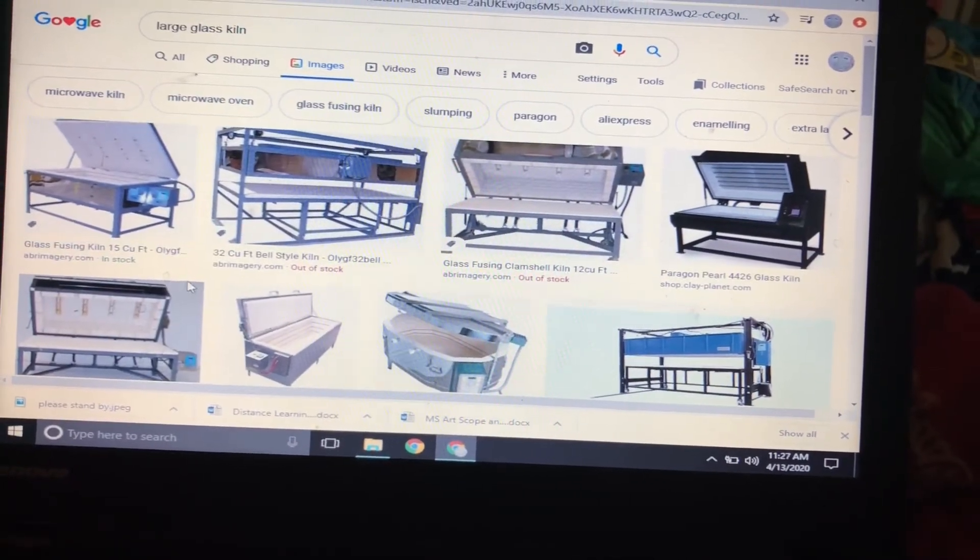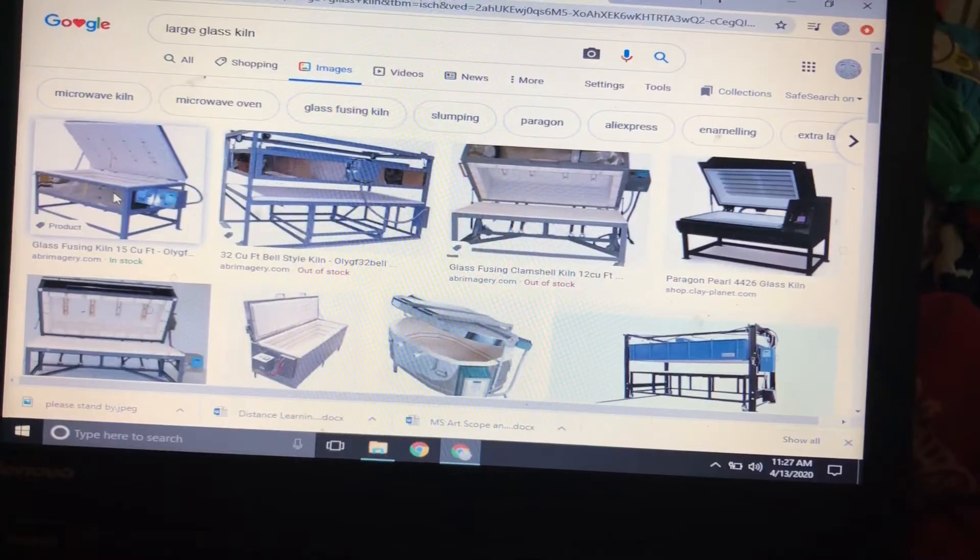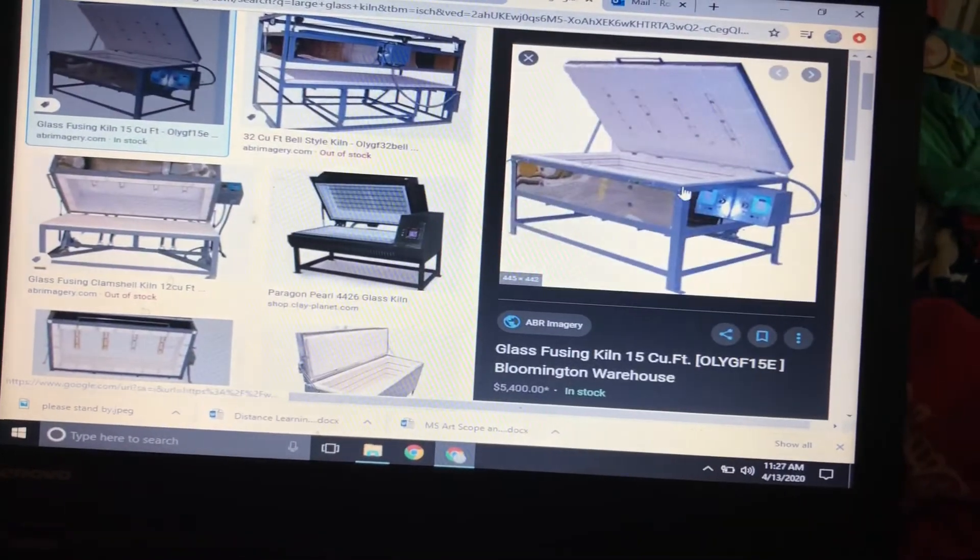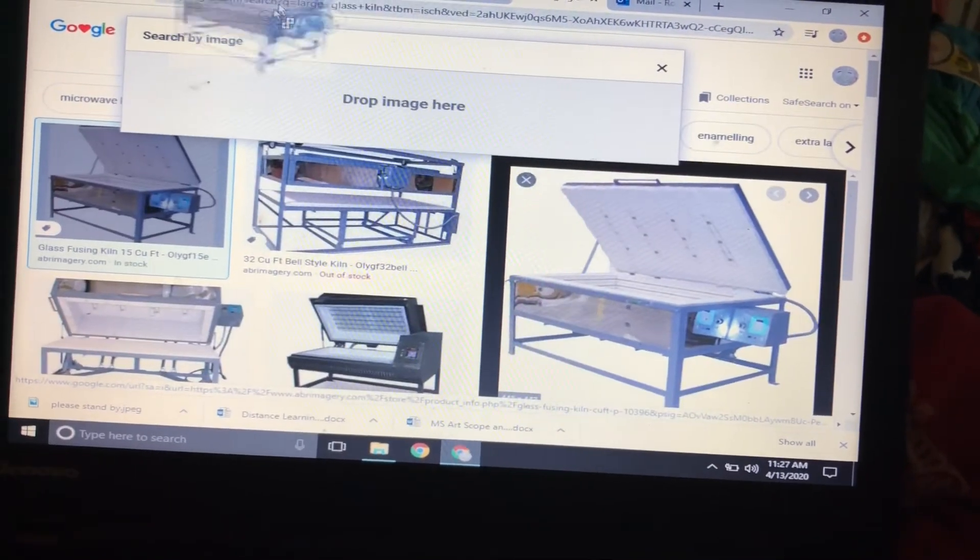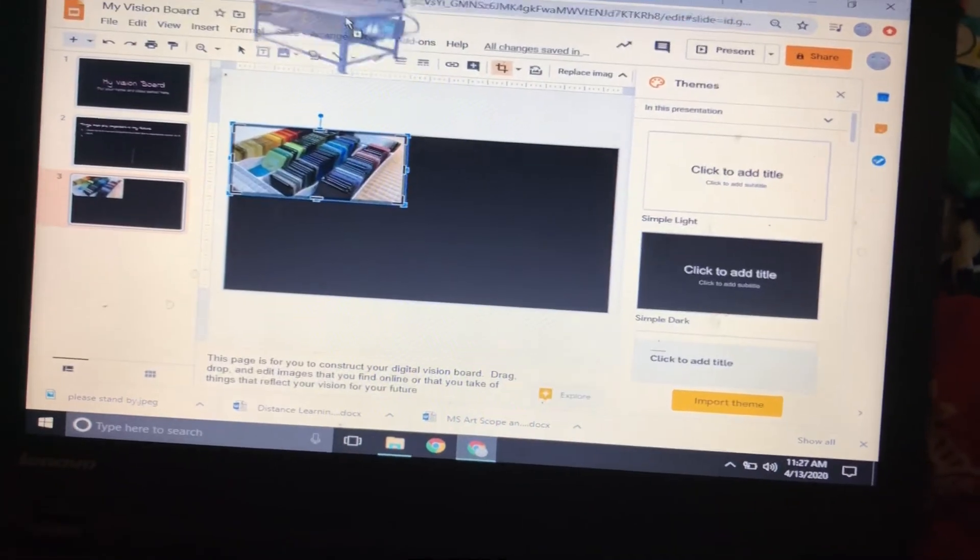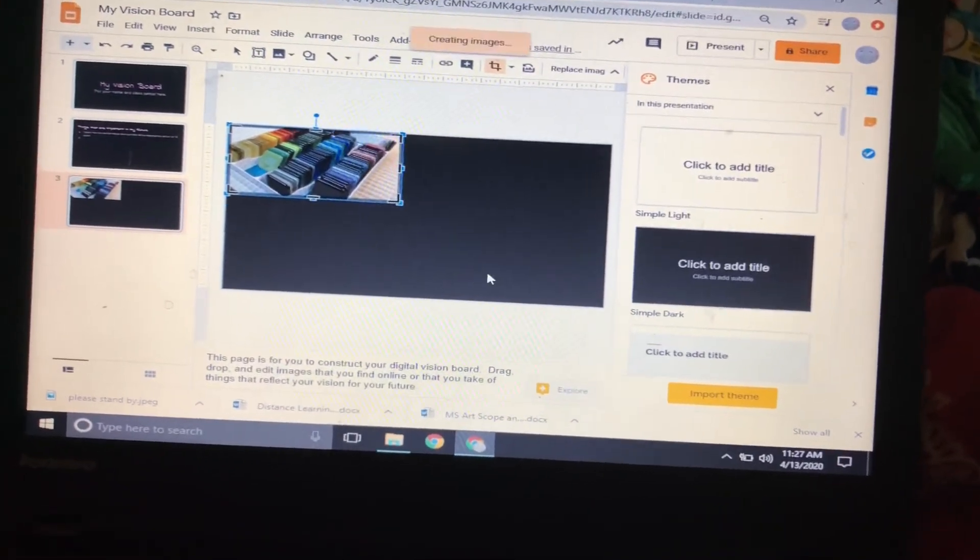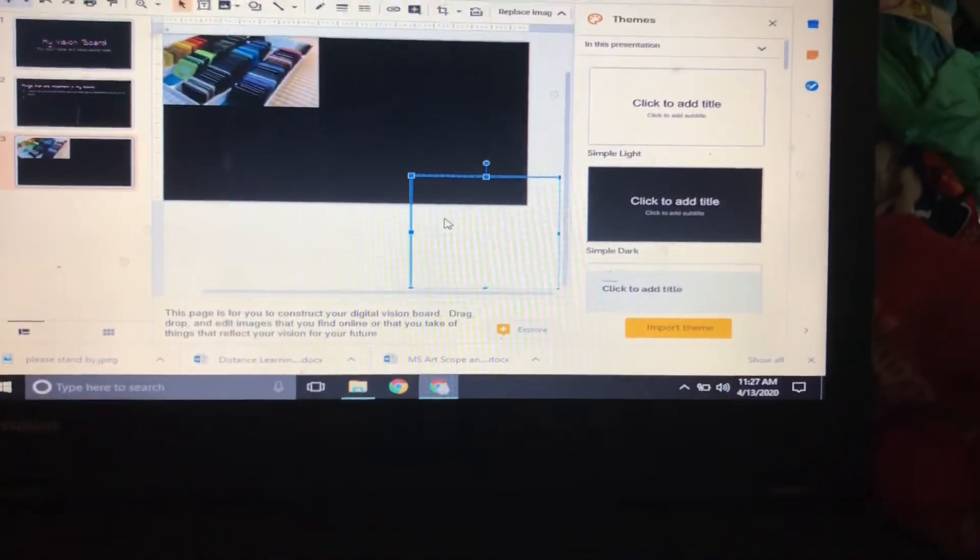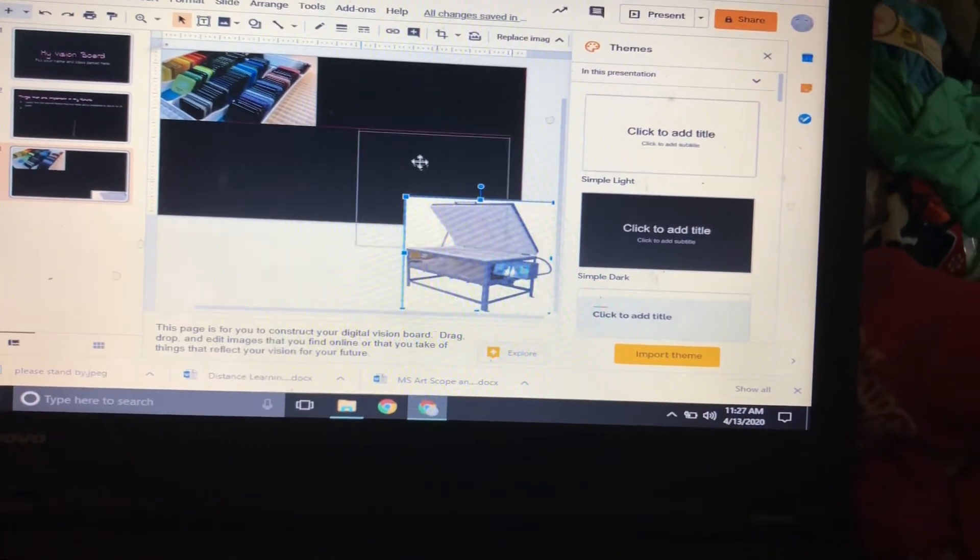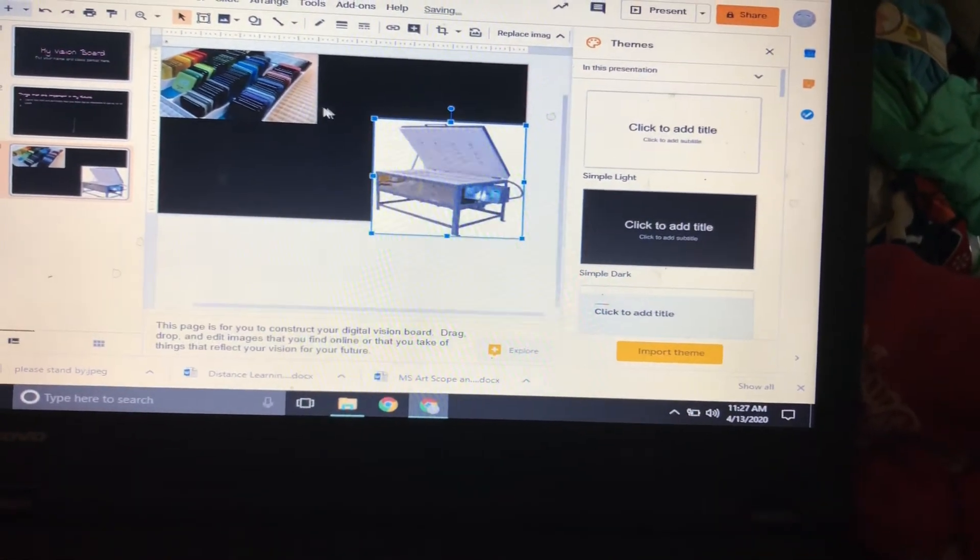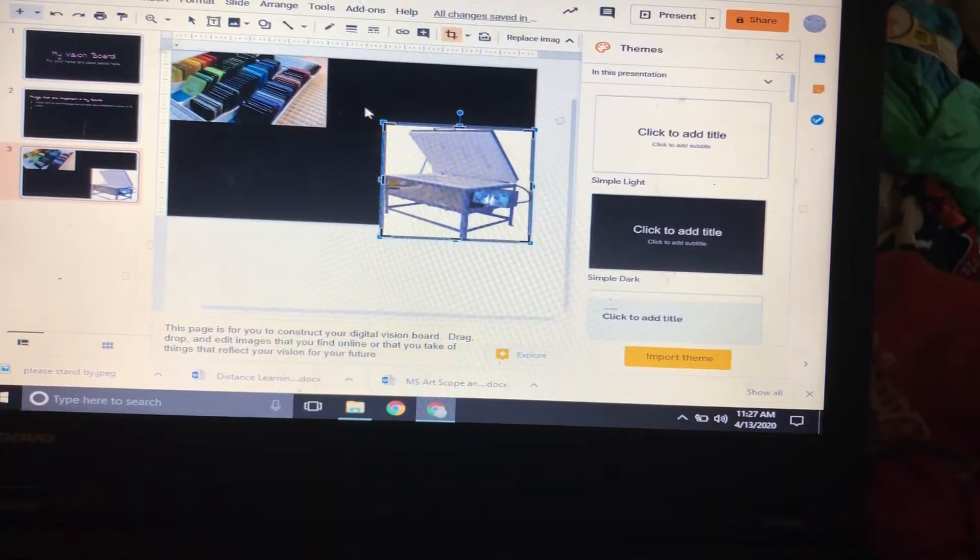Yes, this will do. So I will see if I can drag and drop this beautiful kiln to my vision board. Perfect. And let me see if I can edit it any.